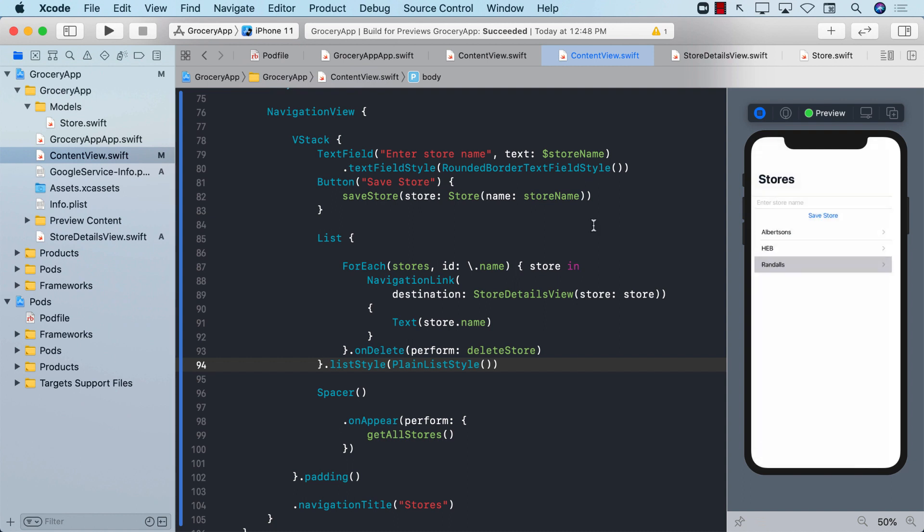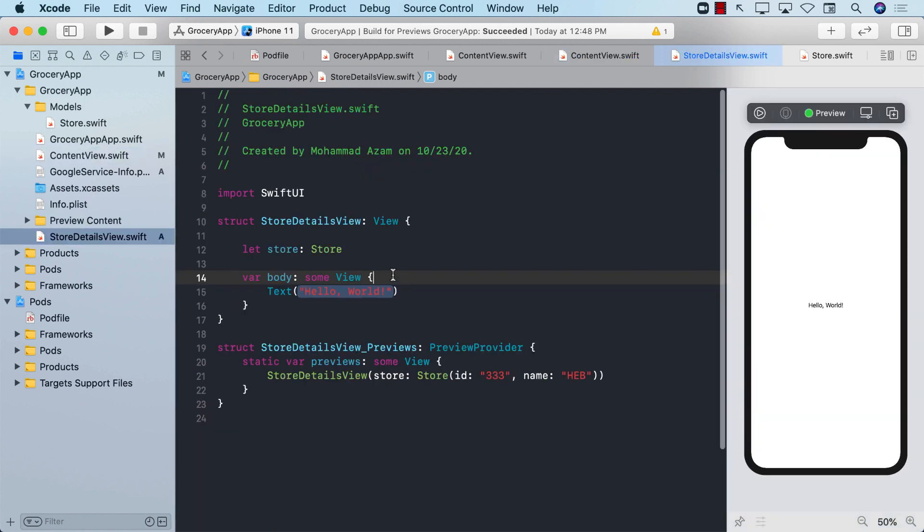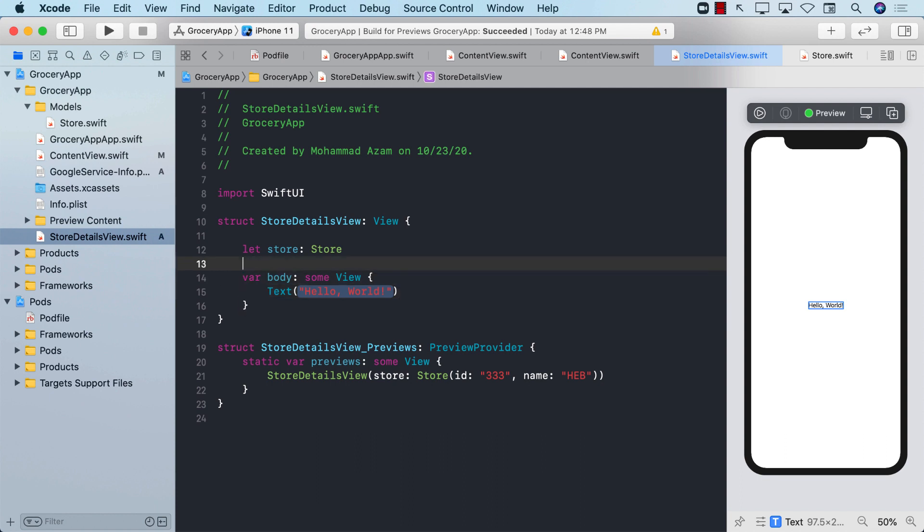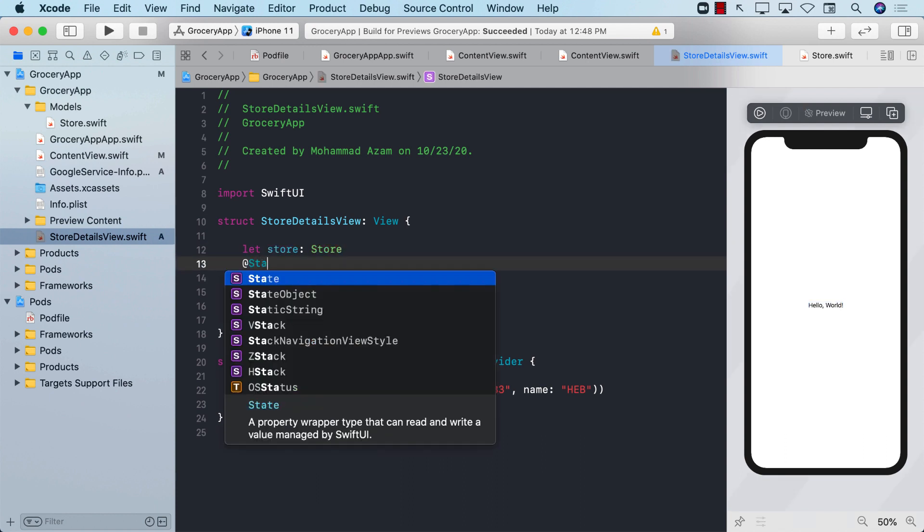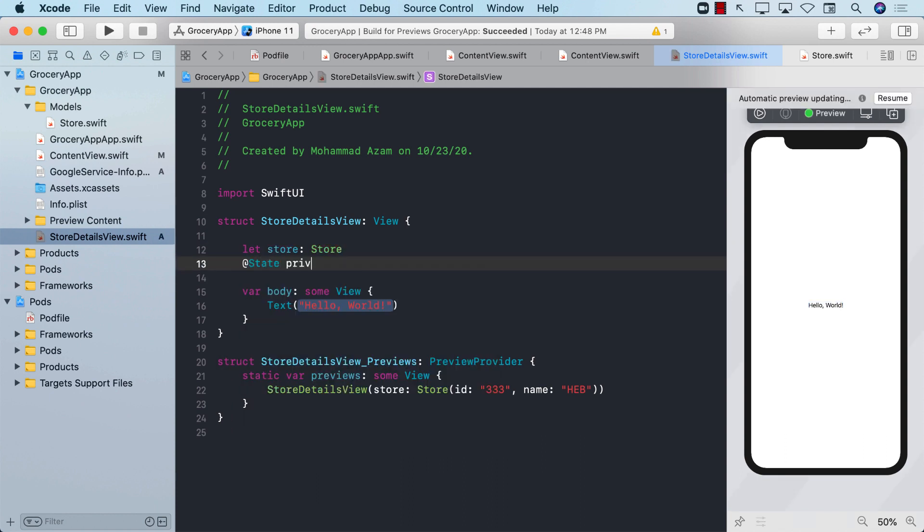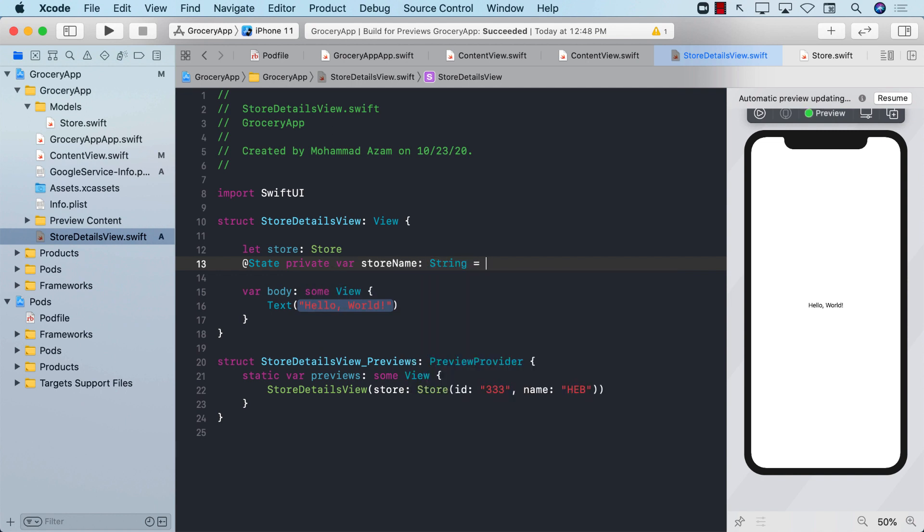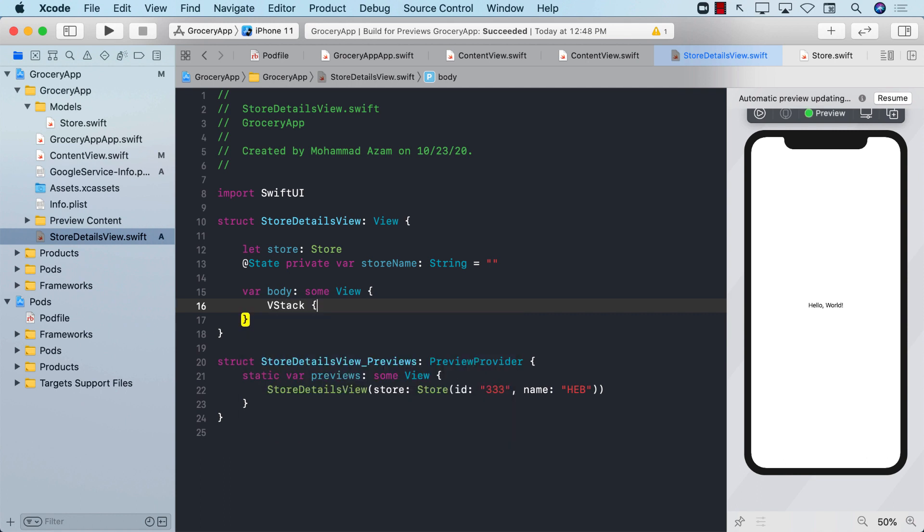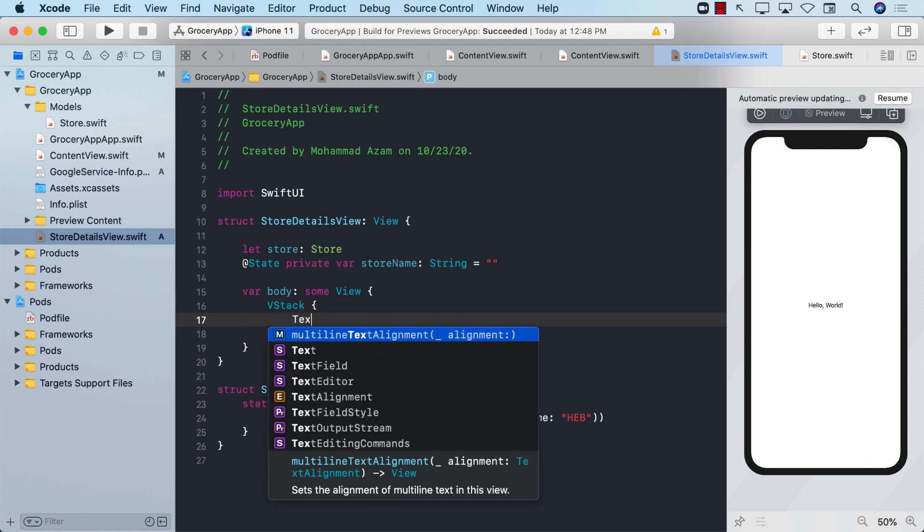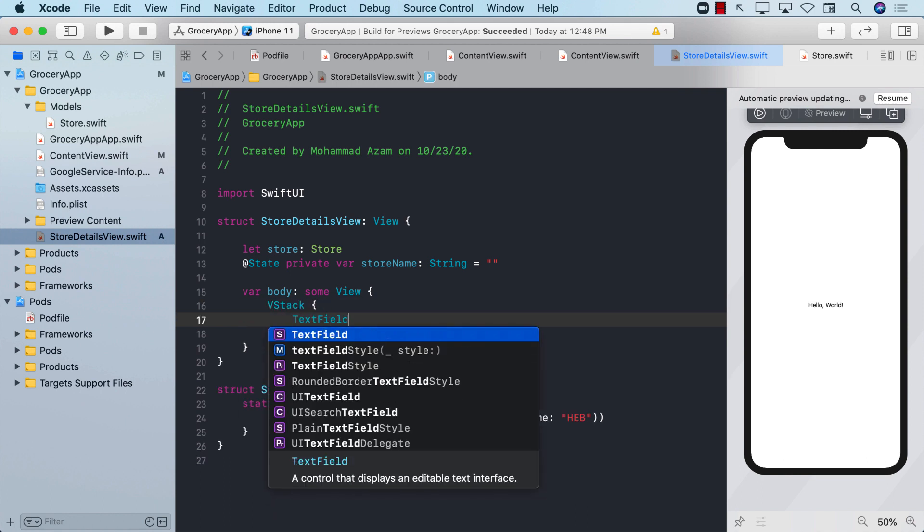Now what we want to do in the detail screen is that we want to pre-populate a text field and provide a button to update the store name. So let's go to the detail screen. The first thing I'm going to do is create a state variable called store name so that whenever we type in a text field, we are going to populate the store name.